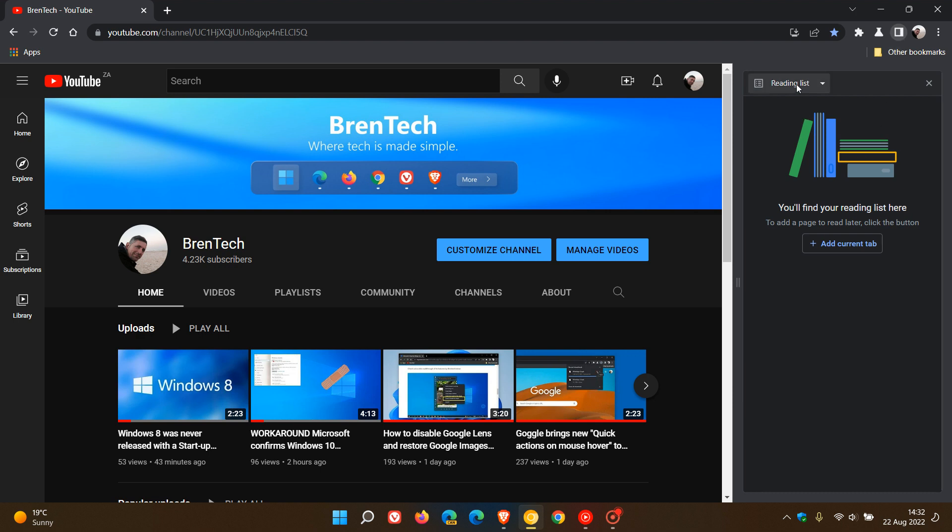Now available in the site panel, over and above the reading list, bookmarks, journeys, we now get that RSS feed.